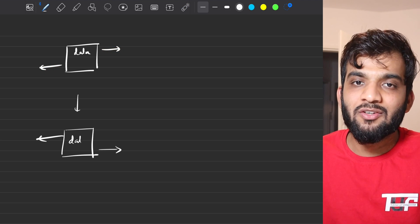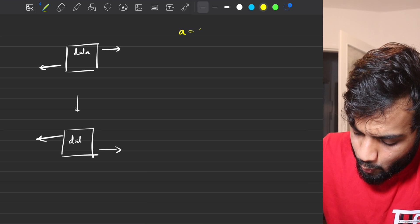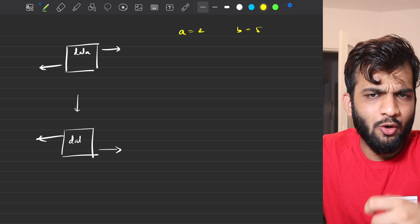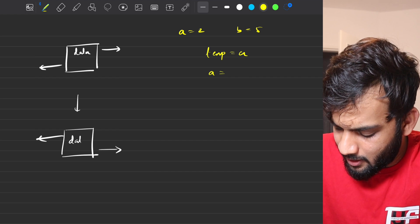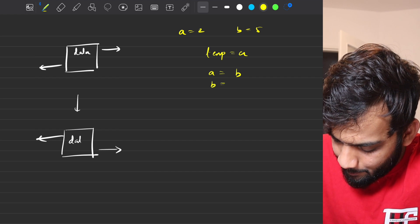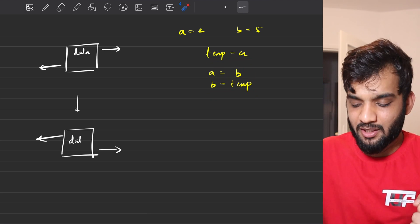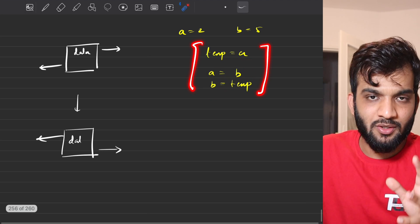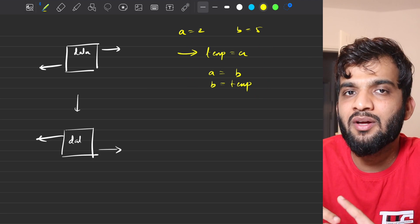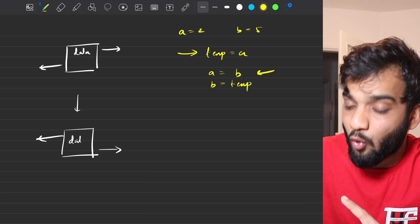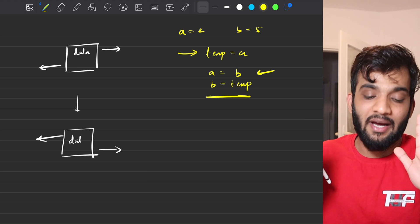How do we swap? Just like swapping two variables a and b: you save a in a temporary, overwrite a with b, then set b equal to temporary. We need to preserve the original value of one pointer before overwriting. The same logic applies here. We'll need just one extra variable to do the swap.